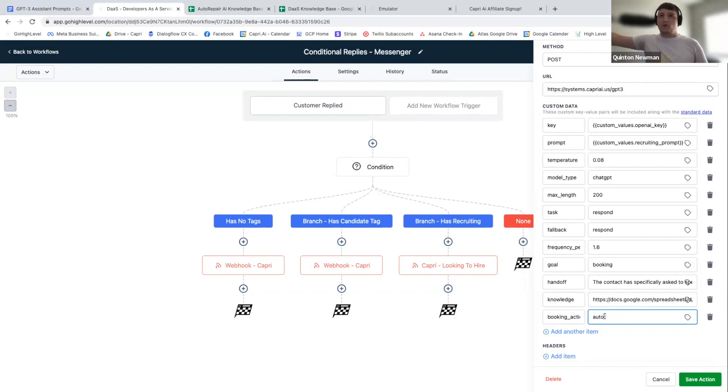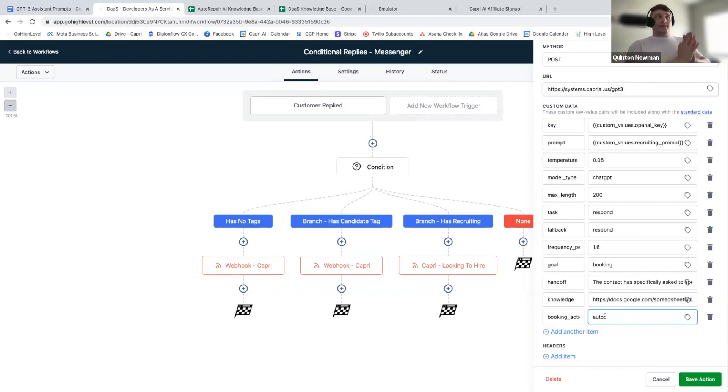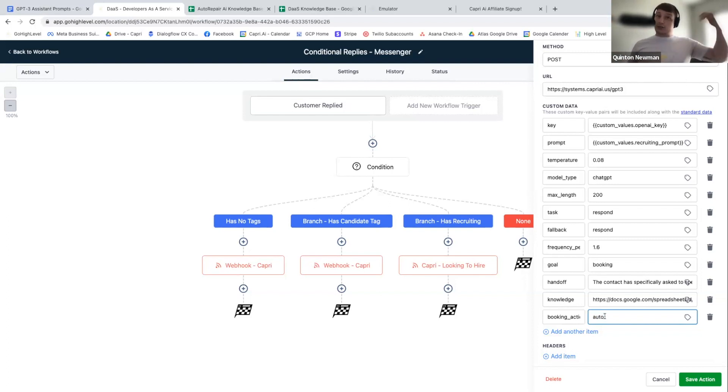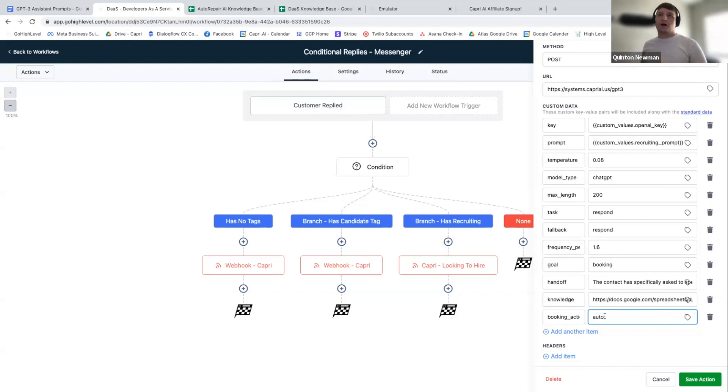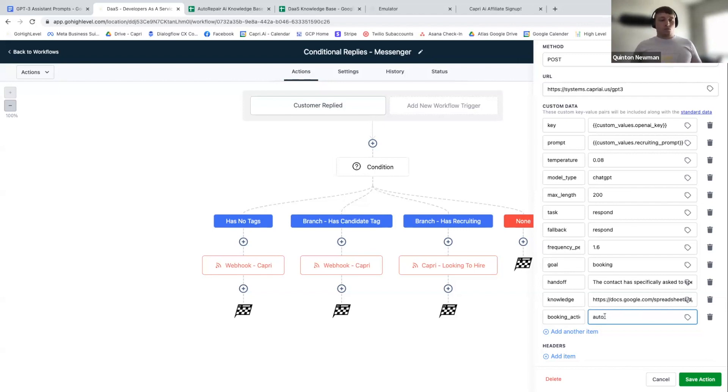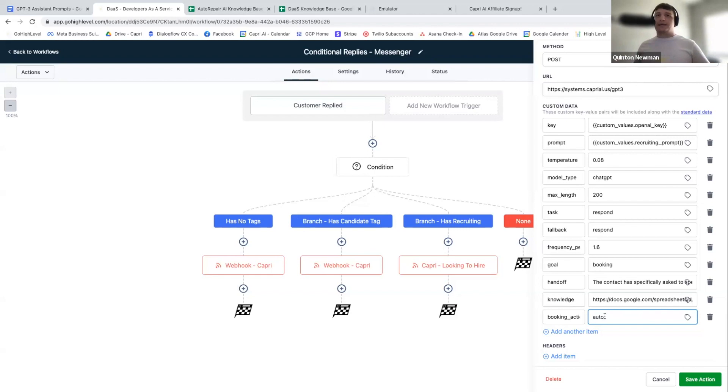A couple of things with this. First thing is if the appointment gets booked, the bot does not respond. So we're going to eventually have a way for you guys to change that to where you can have the bot actually send its confirmation message. But right now we want to be as least intrusive as possible to your current automation setup. So we are not sending any message once the appointment is booked, it's just going to show up in the calendar. And then from there, it's up to you guys to run the automation.